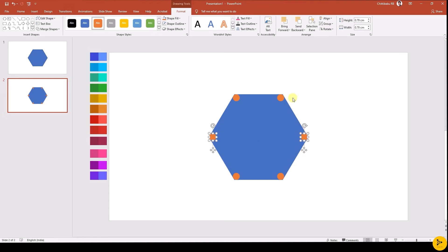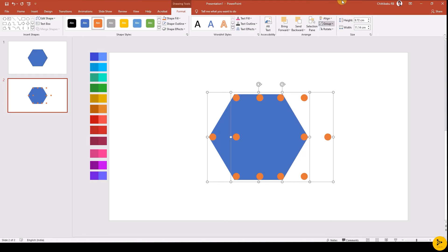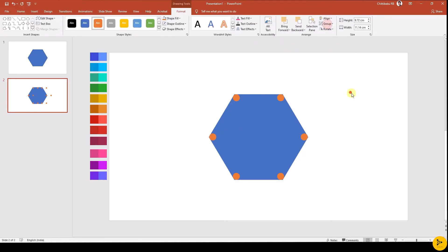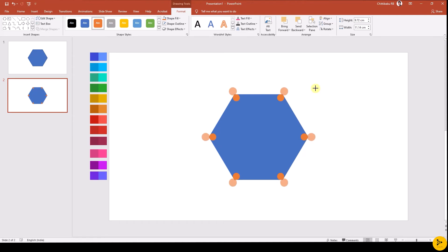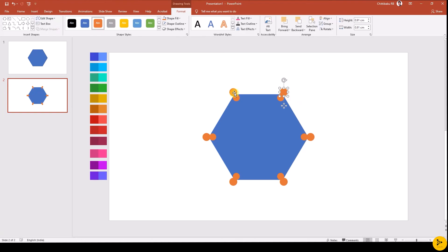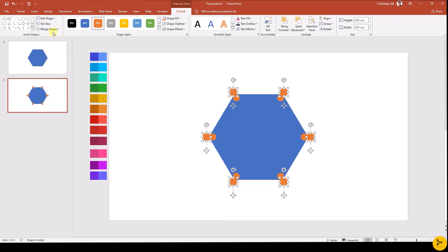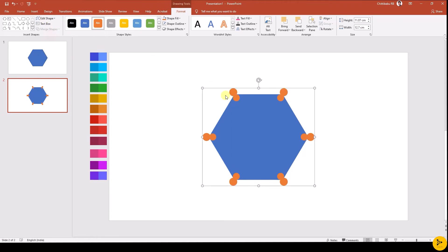Then duplicate the circle and align it to the remaining edges of the hexagon in the same way. Select all the circles, group them, then duplicate the circle shapes by holding Shift+Ctrl and drag using the left mouse button. Align it to its original position. Increase the size of one circle group, then ungroup. Then combine that using Merge Shapes — Union.